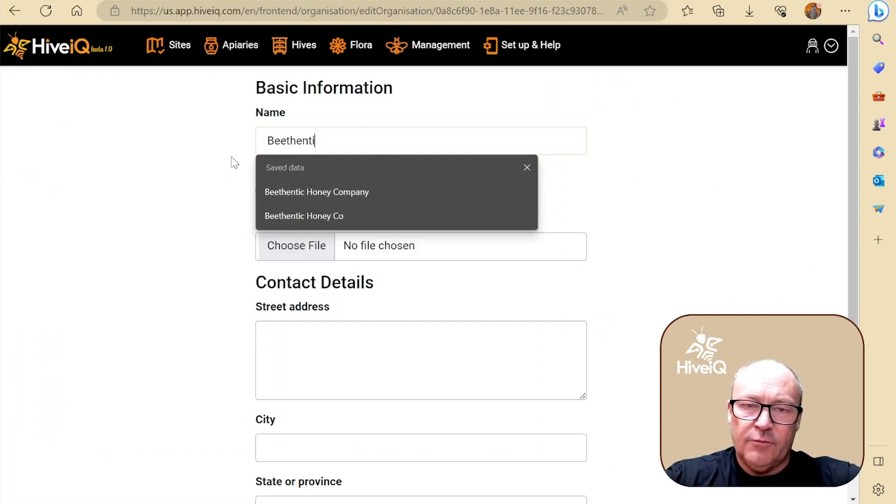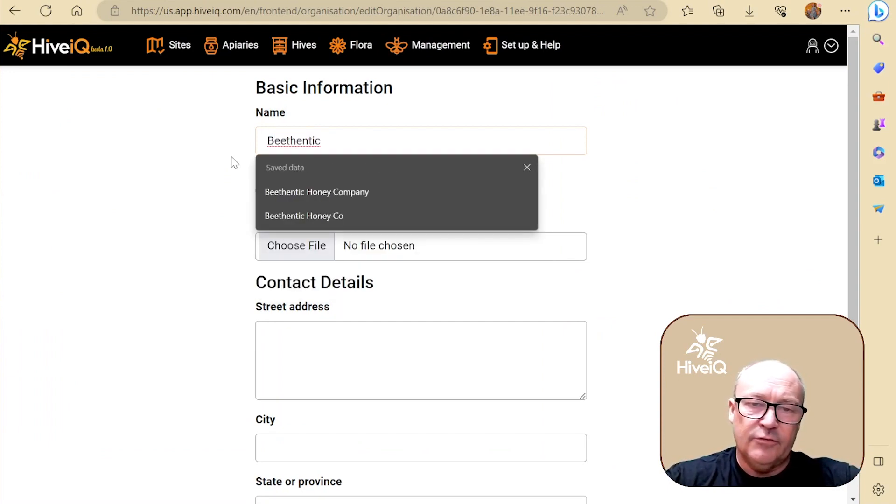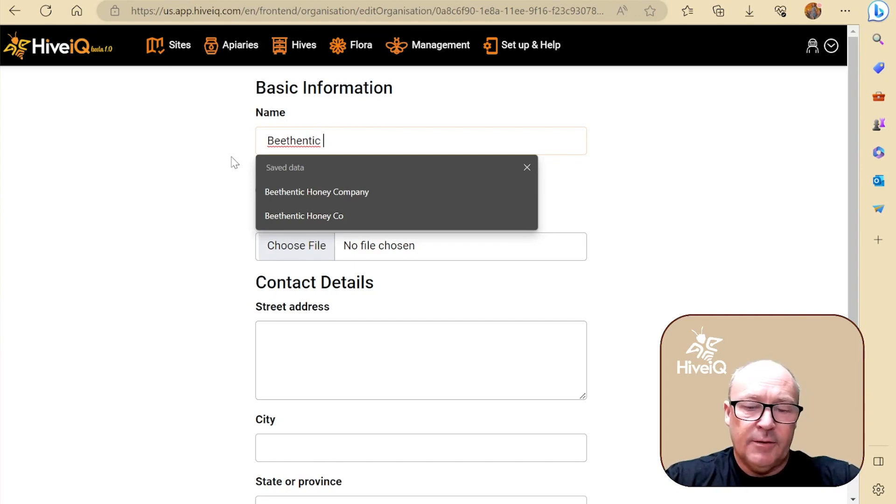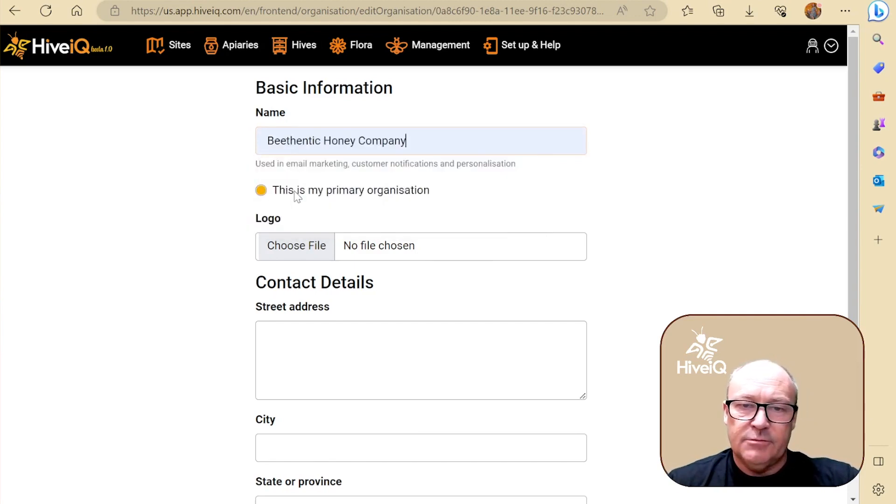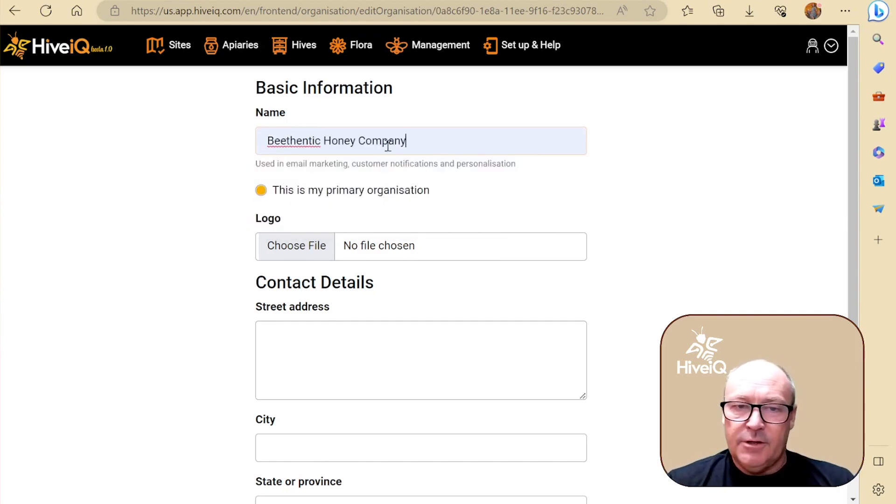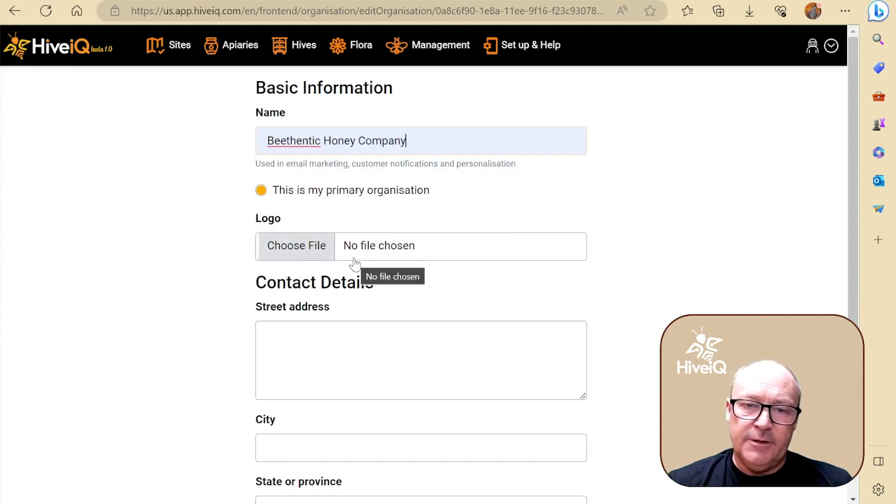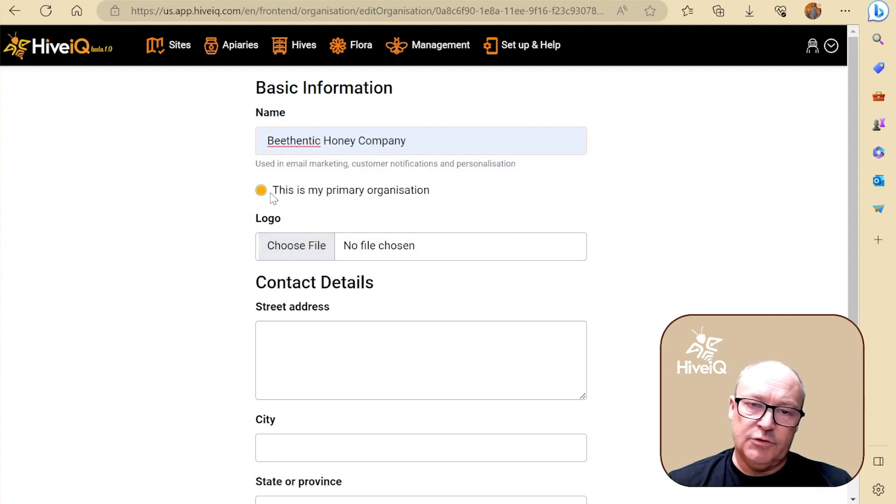If you're a private user, it may be just your name. Now as you can see, I've done this before. So B-Thenic Honey Company is the name of Joey's company and you can choose whether it's a primary organization.